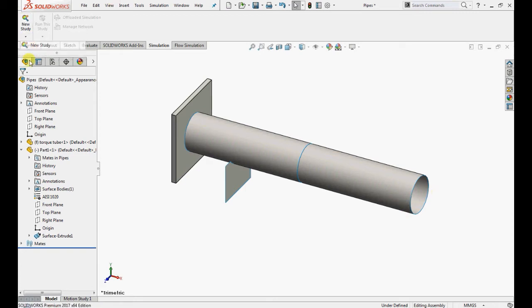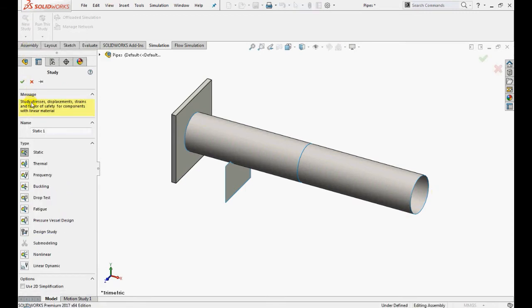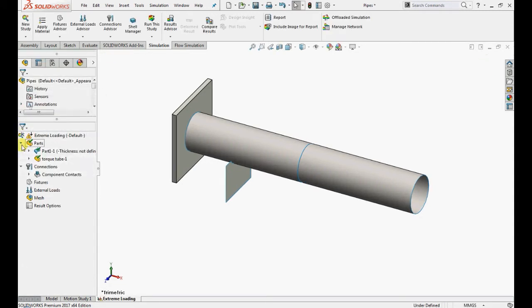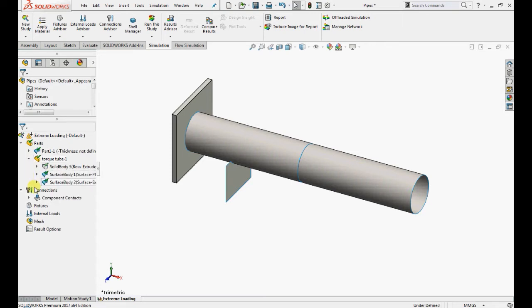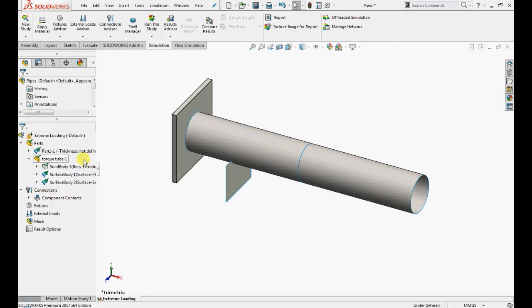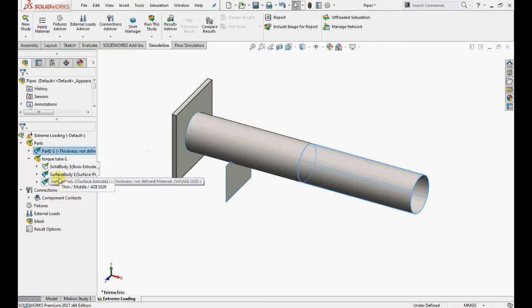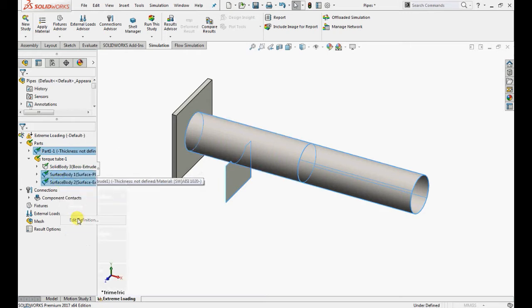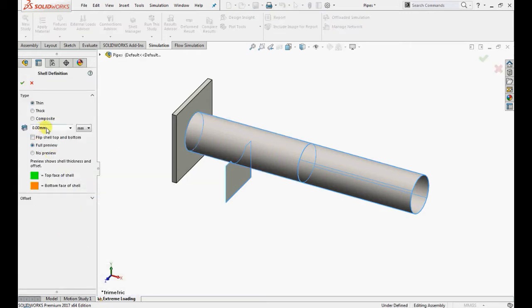Let's create a study and name it as extreme loading. Here we can observe that all the materials are applied. Now apply the thickness for shell parts. Select all the shell definitions, right click and select edit definition, enter 5mm and click OK.